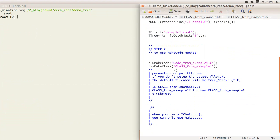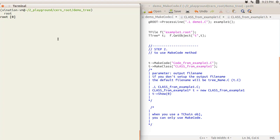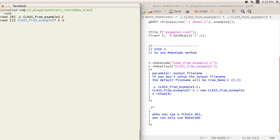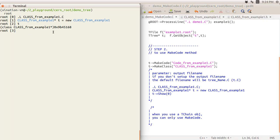Since we already used MakeClass to generate the two files, we can now use them in a new ROOT session. We load the .C file — class_from_example1.C — so ROOT knows about this new class called ClassFromExample1. Then we make a pointer to an instance of this class using the new operator: this is a routine step to point to the class.